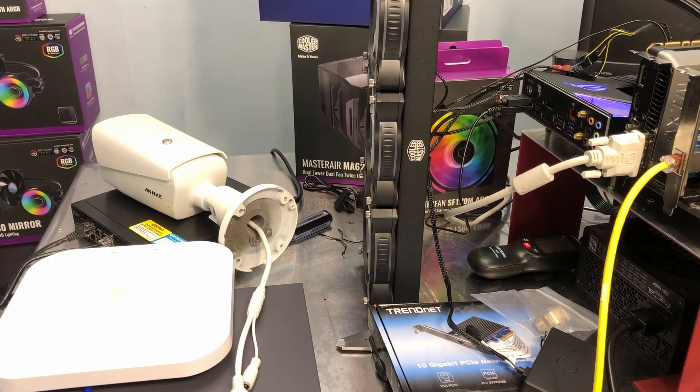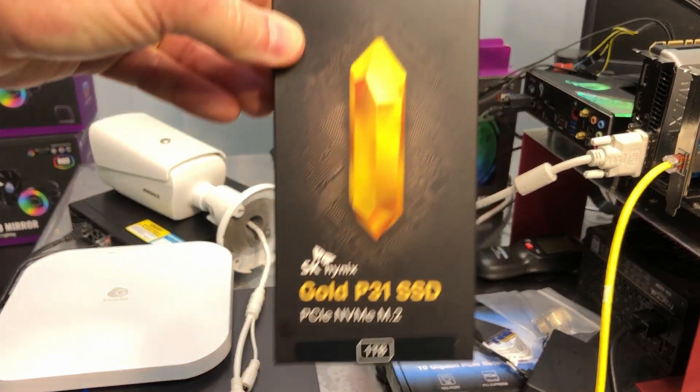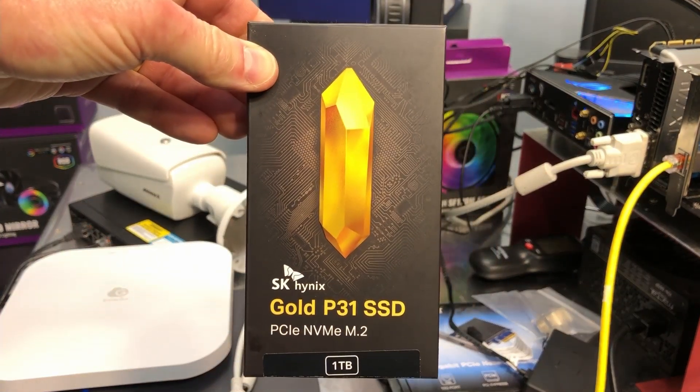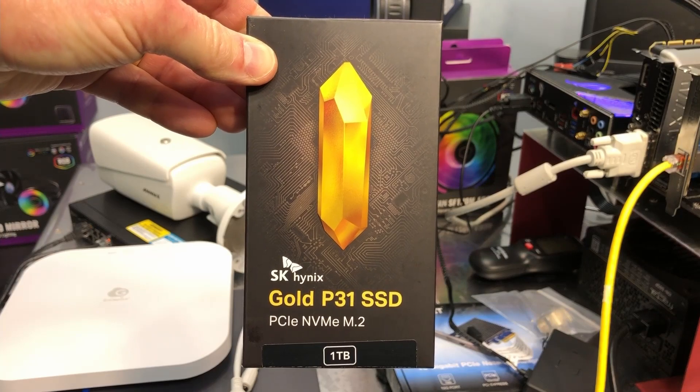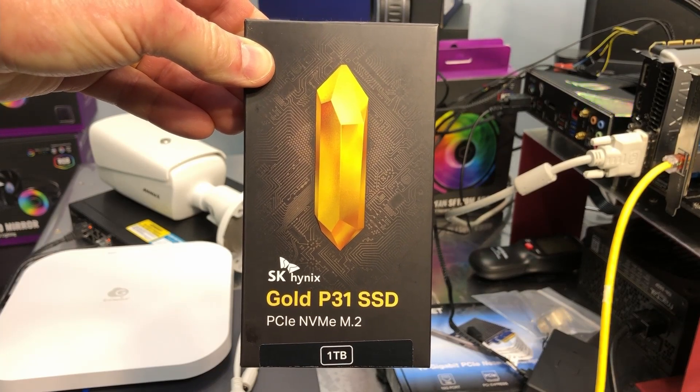Hey everybody, this is Chris with Overclockers Club. I've got something really cool today from SK Hynix. It's a solid-state drive.